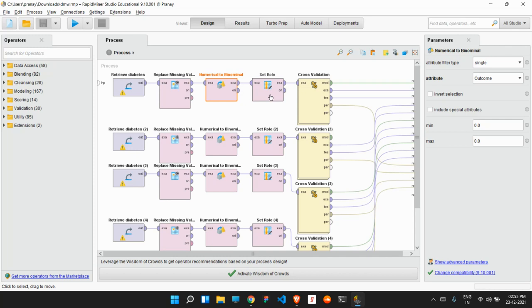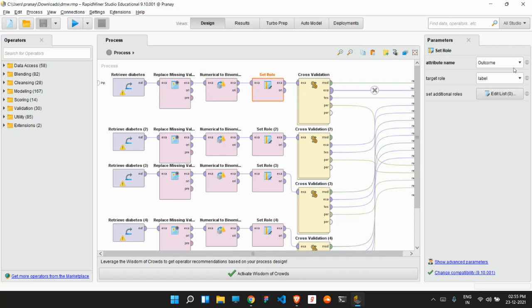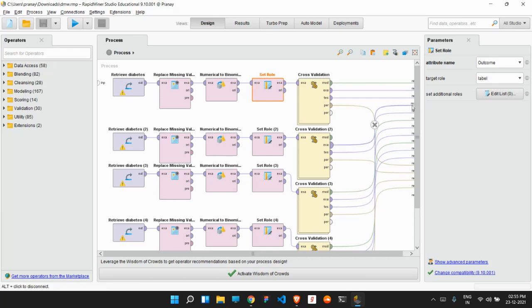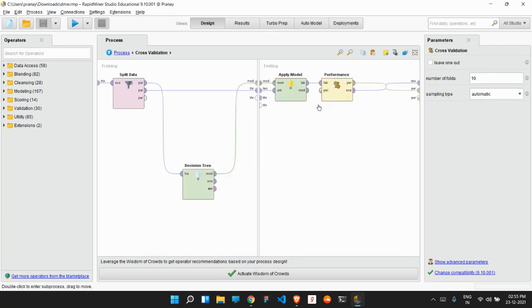Because we will be using classification algorithms for it, then we will be performing the set role. In the set role, we have the attribute name outcome, which we have put as the label, which means that what we are predicting is the label, and that is the outcome in our case, which is if the person is suffering from diabetes or not. Then we have performed cross-validation.